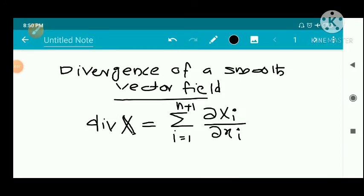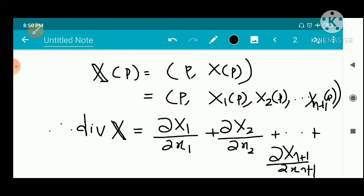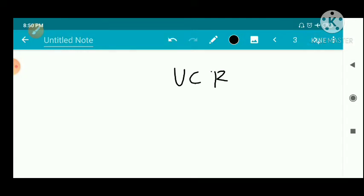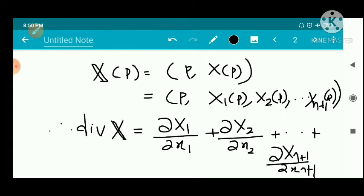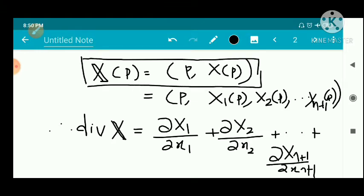We have divergence of a smooth vector field. Let X be a smooth vector field defined on an open set U, a subset of ℝⁿ⁺¹. The general form of a vector field is X of p equal to p times X of p, where X of p is the associated function. It can be represented as (X1 of p, X2 of p, ..., Xn+1 of p).